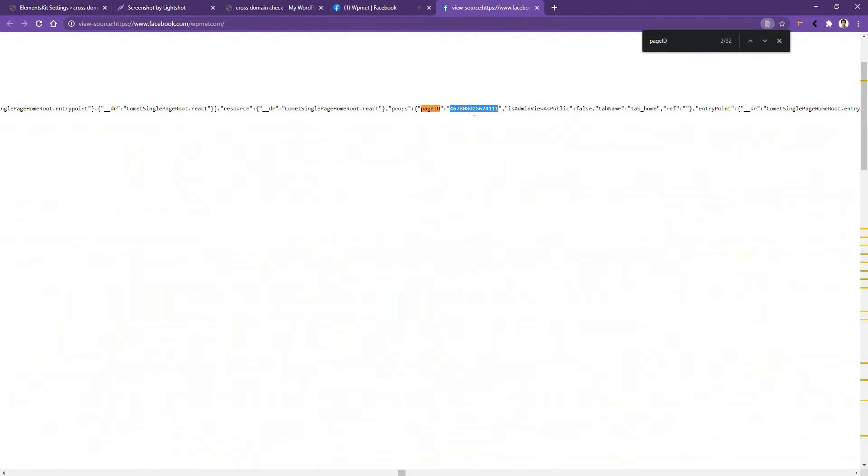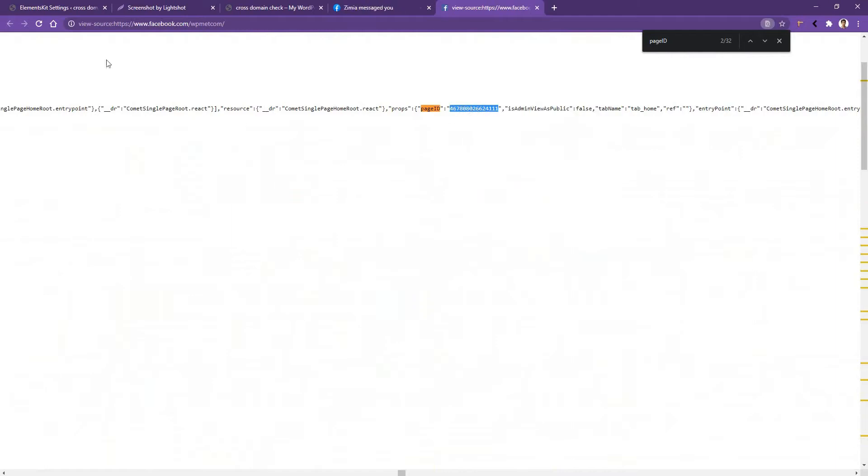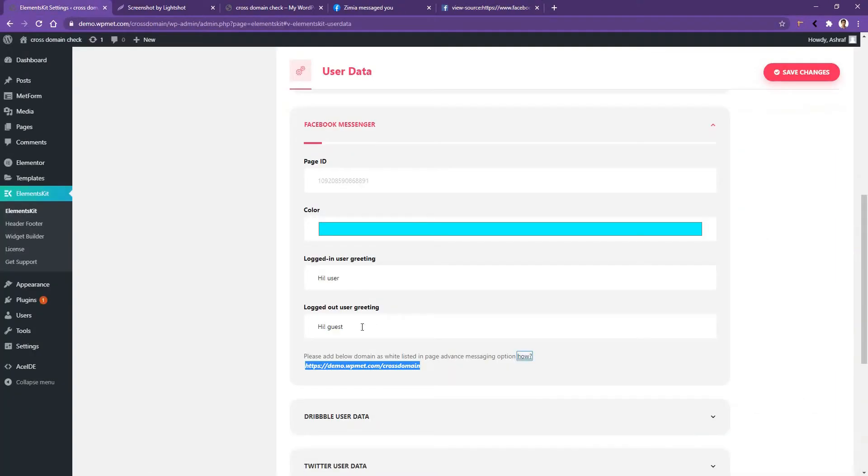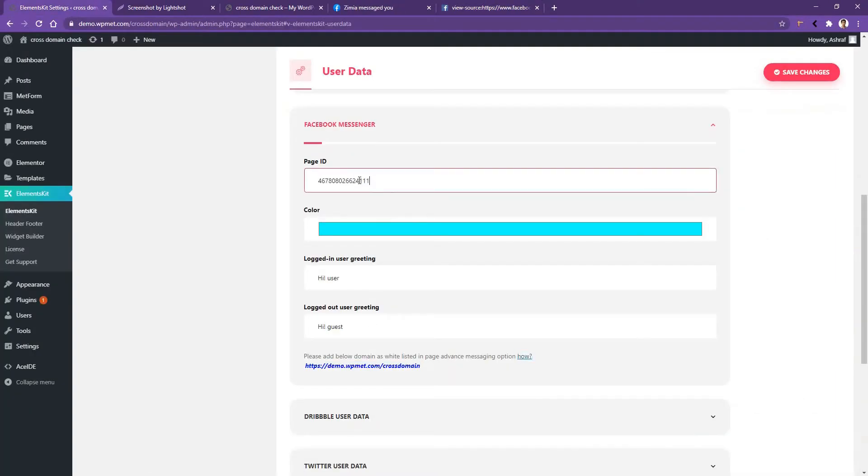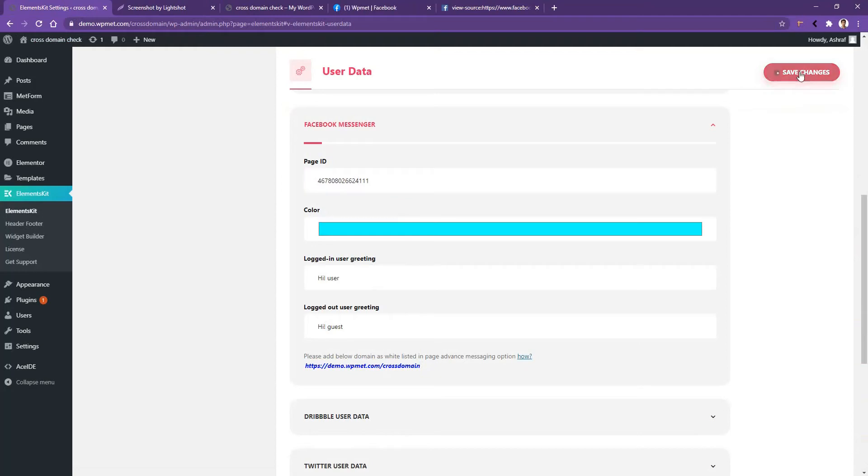Copy your page ID, go to your WordPress dashboard, and paste it here. After that, click Save Changes.